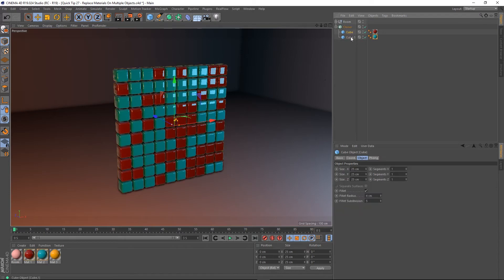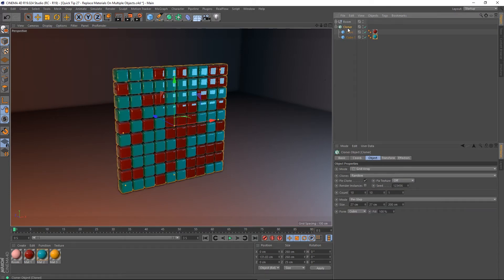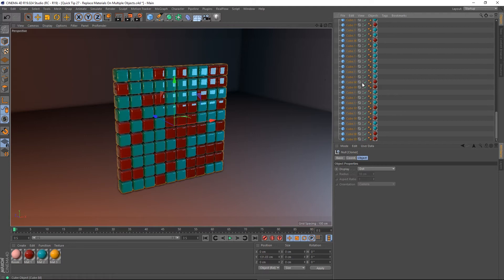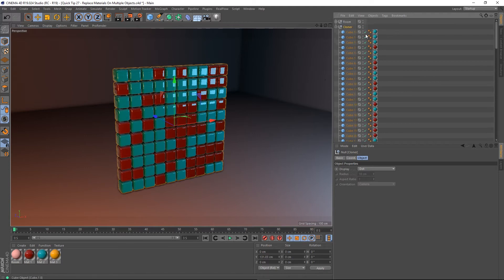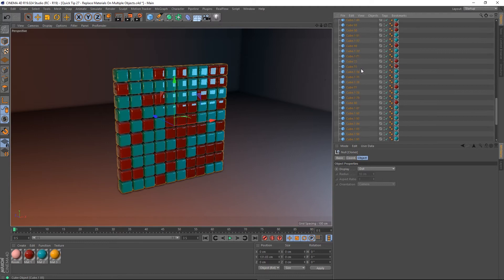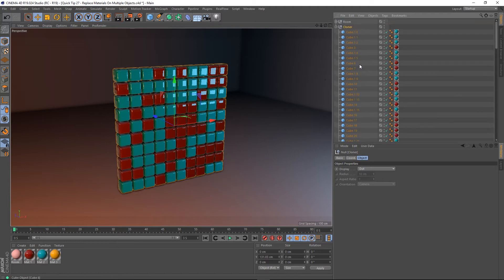Each one of these has got a different material on it. Now you might be in a scenario where you want to make this cloner editable and when you do you're going to have a lot of objects in there all with material tags on them. So let's just pull this out and there you go. So what happens if you've done this, you've saved your file and now you want to replace one of these materials?